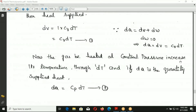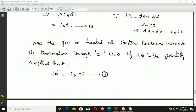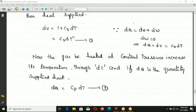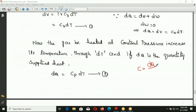Now the gas is heated at constant pressure. The temperature increases by dT. If DQ is the quantity of heat supplied at constant pressure, then DQ = CP · DT. This is the relation for constant pressure heating.